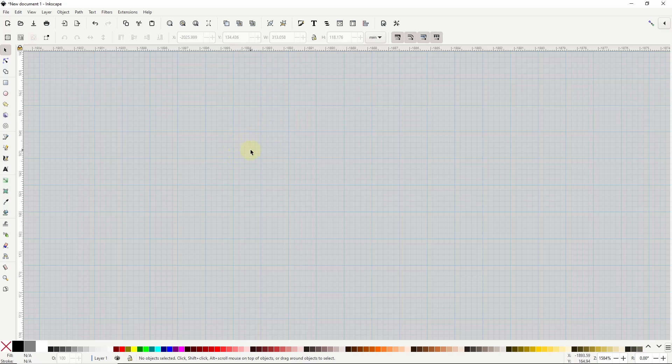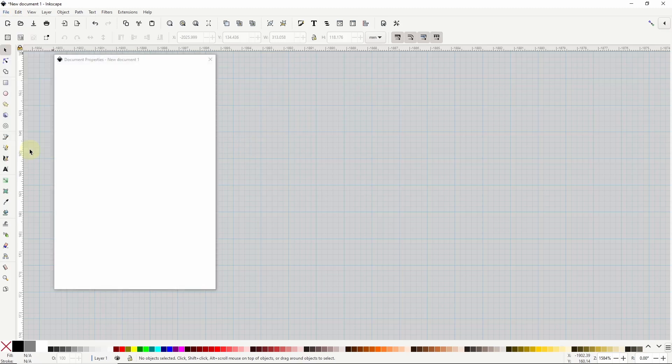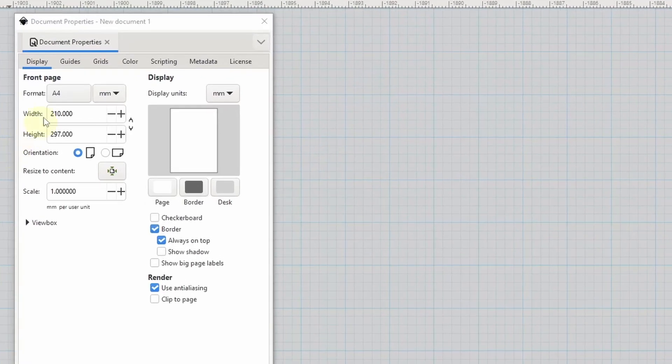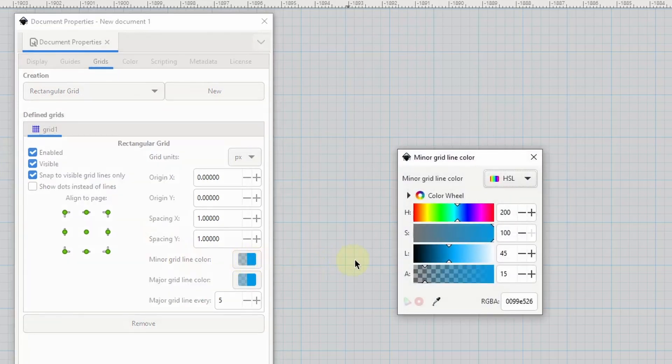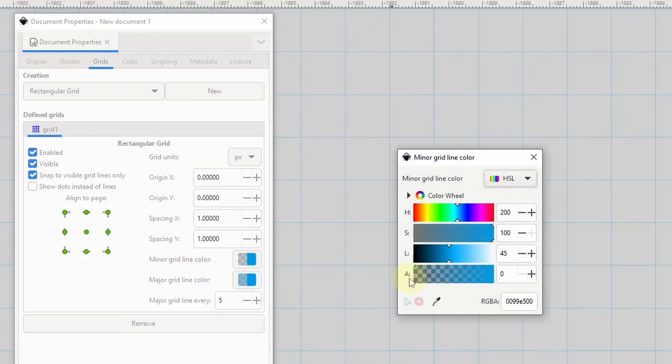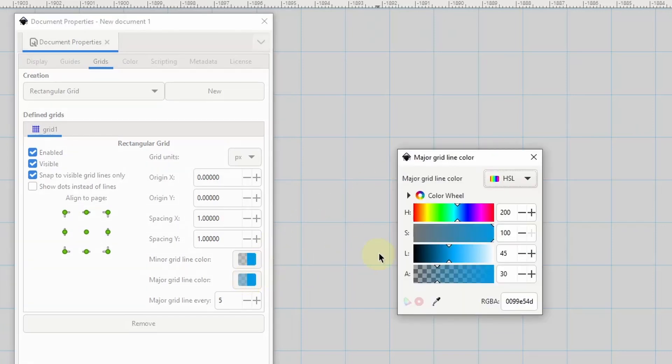I don't actually need the minor grid lines so I'll make them invisible by going to file document properties choosing the grids tab, clicking the minor grid line color box here and setting the alpha channel to 0. I'll also raise up the alpha channel for the major grid lines so I can see them better.